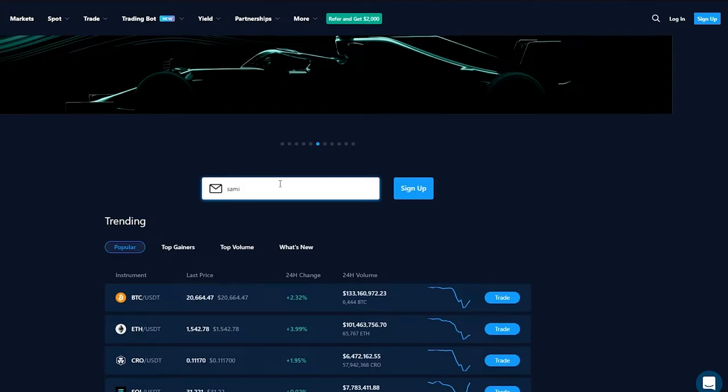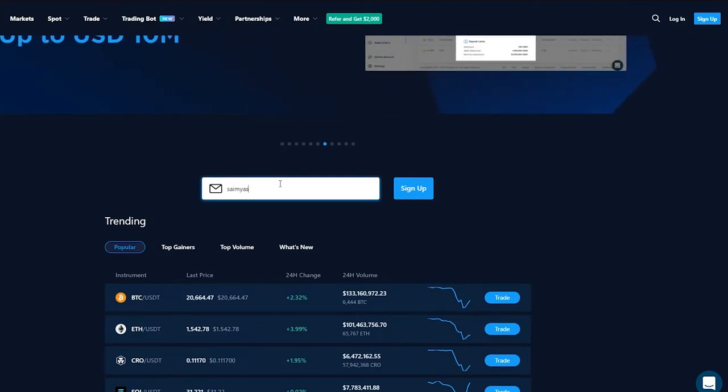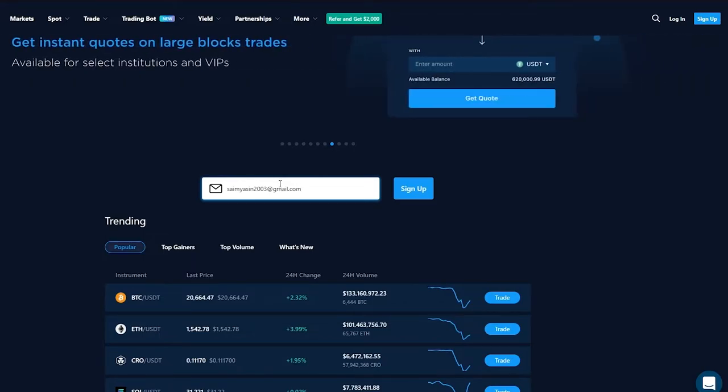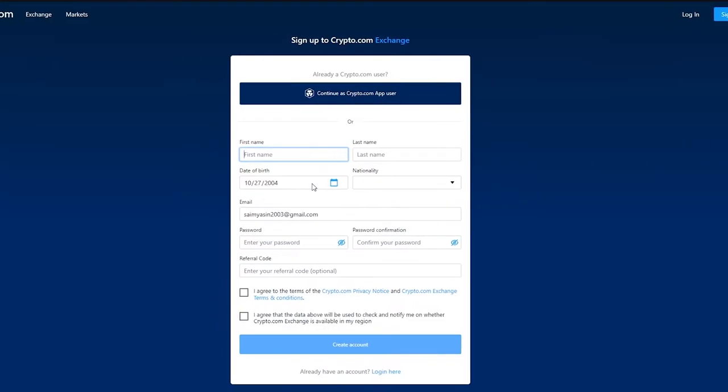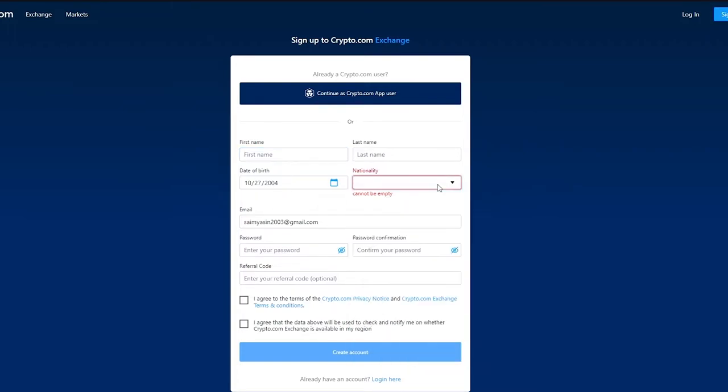Now if you want to sign up you're going to go ahead and sign up right here and you're going to write in your email. Make sure all your information is correct because obviously when you're getting into cryptocurrencies and money you want to make sure all your information is correct. So you're just going to write in your information here.